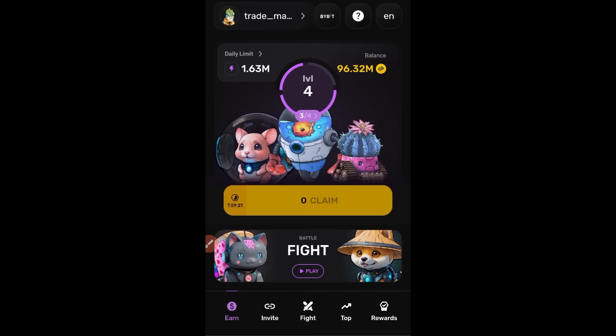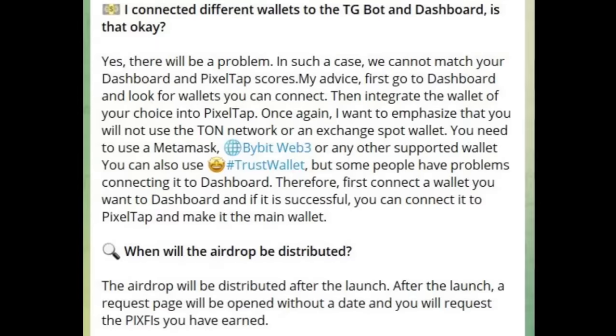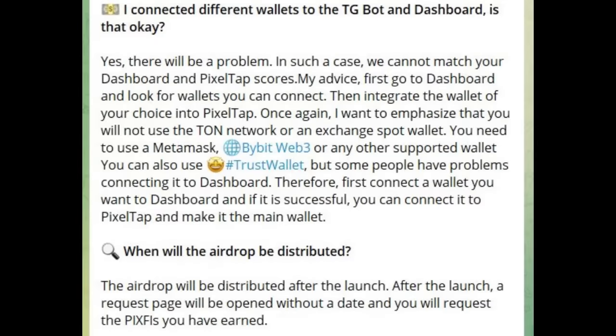Hello, welcome back to the channel. In this video I'll be showing you how to connect your PixelVerse wallet with the dashboard. There is a recent update: PixelVerse is saying if you are only operating the pixel tab which is the one on Telegram, you may not get the airdrop.